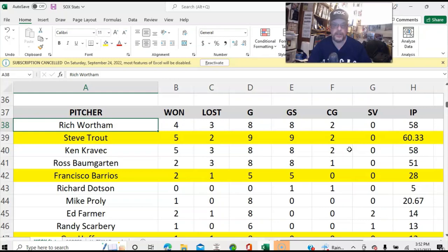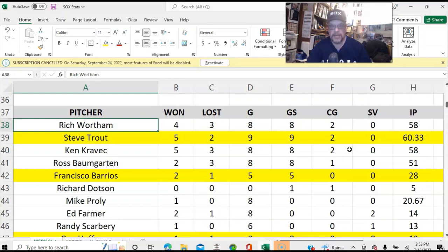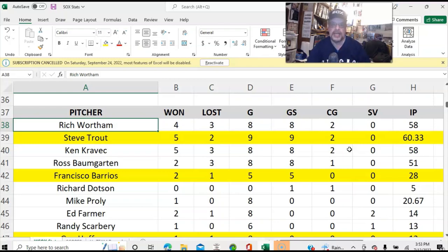I like to have the starters go as long as they can possibly go. If you aren't in trouble, if you're pitching and you're smooth sailing, I'm not taking you out.